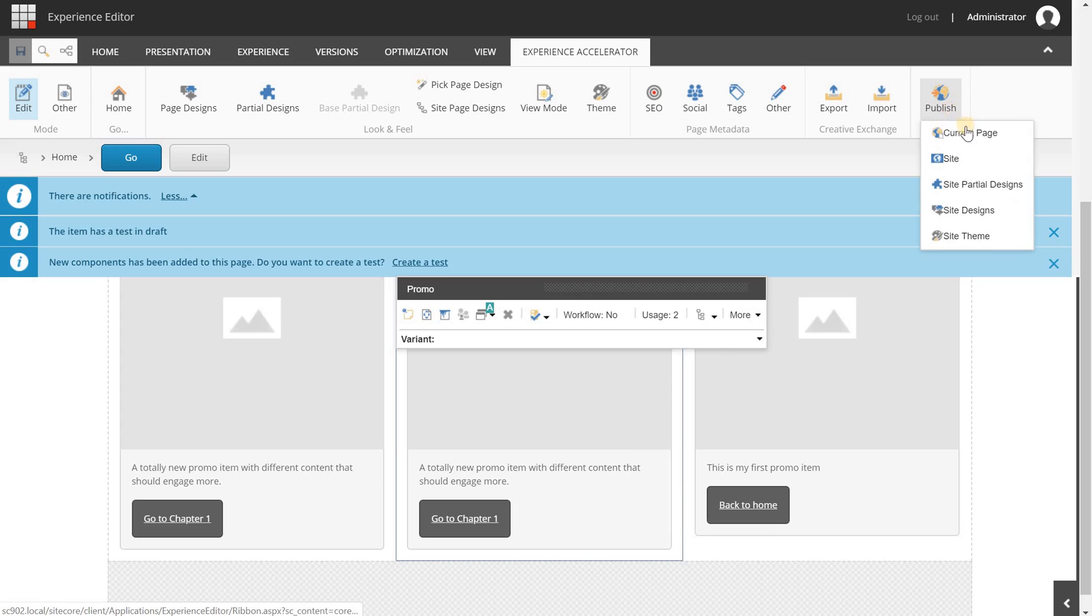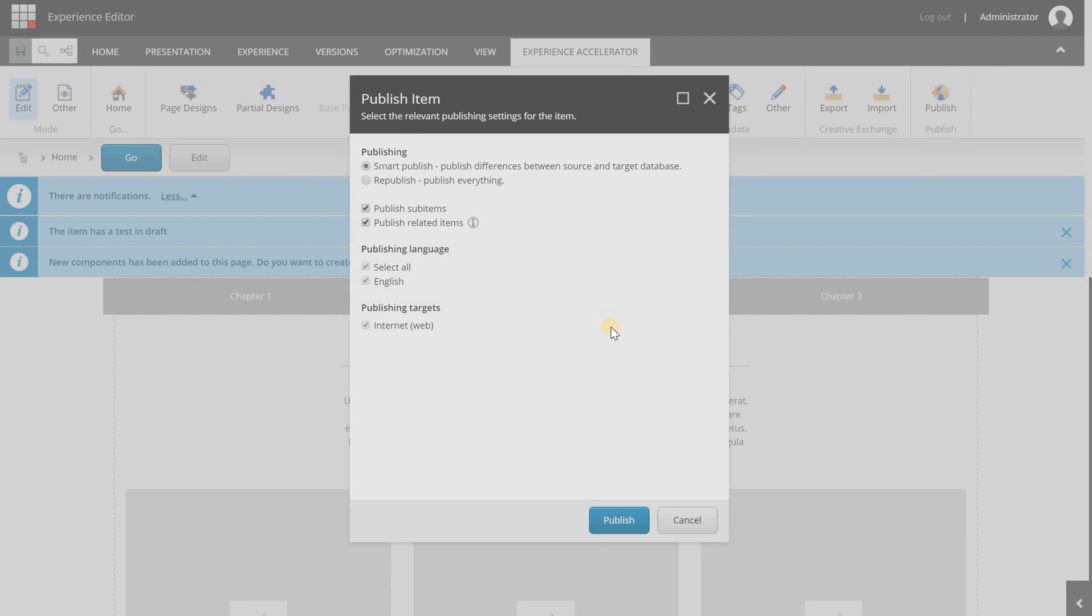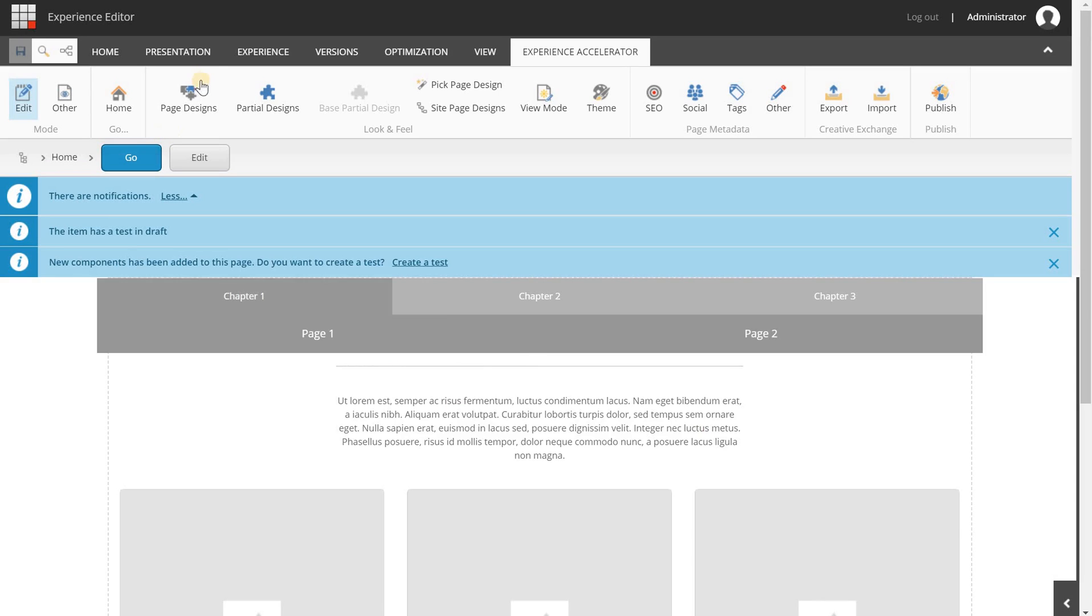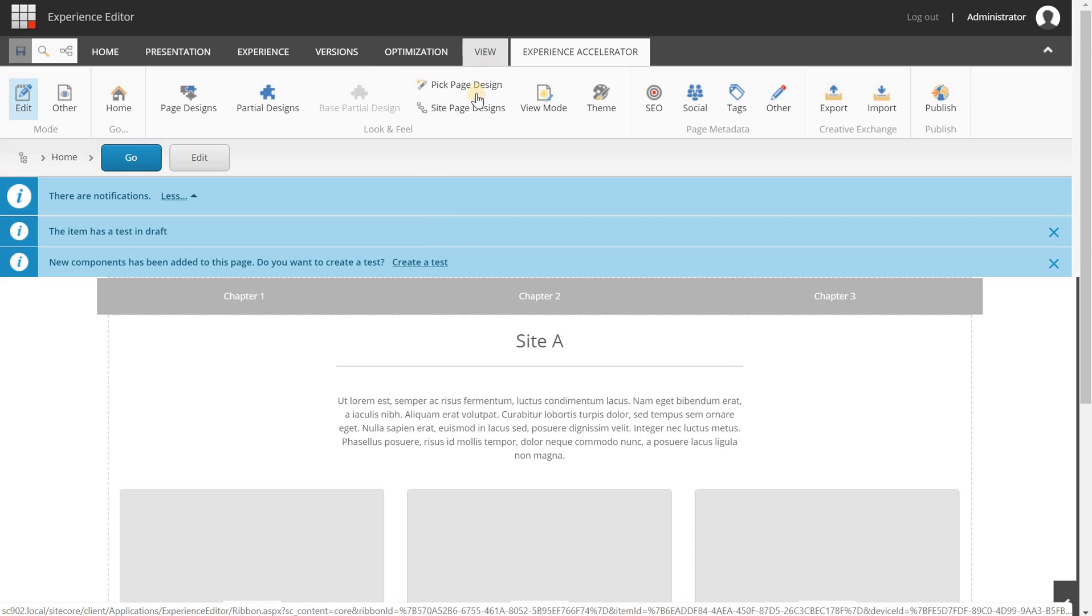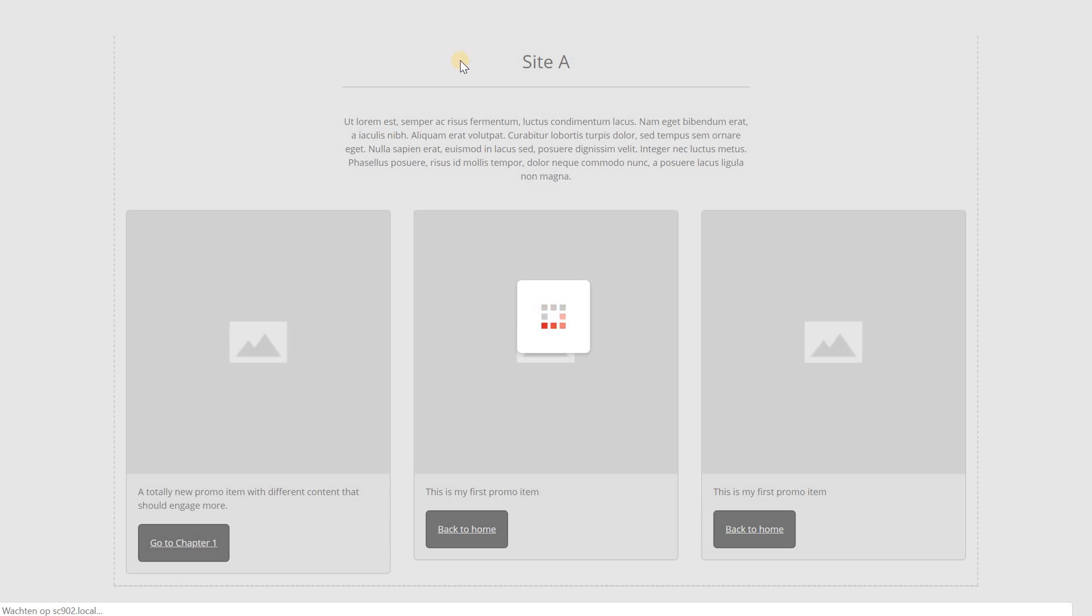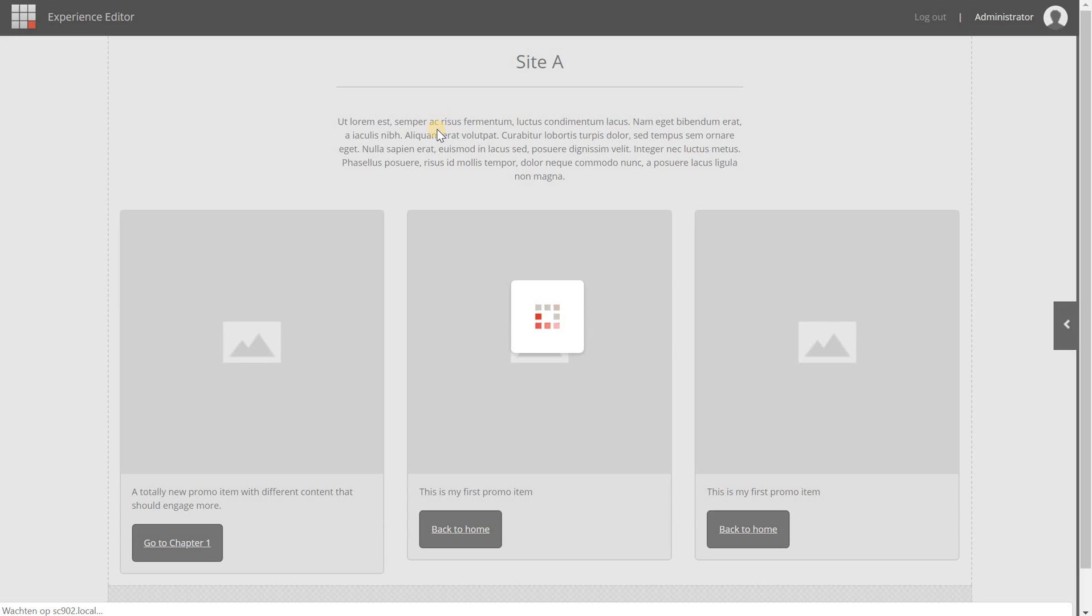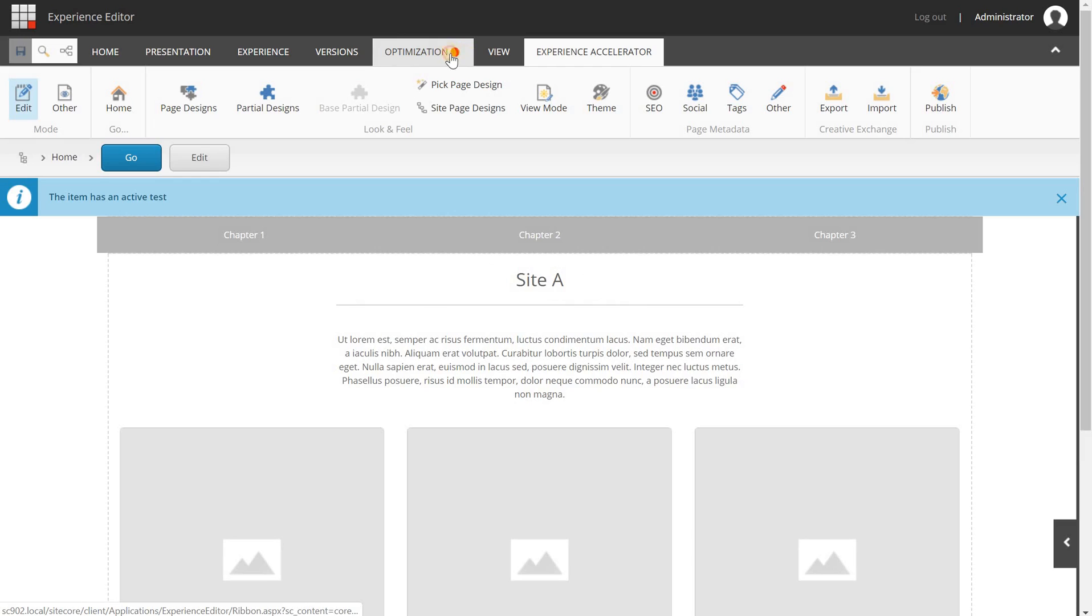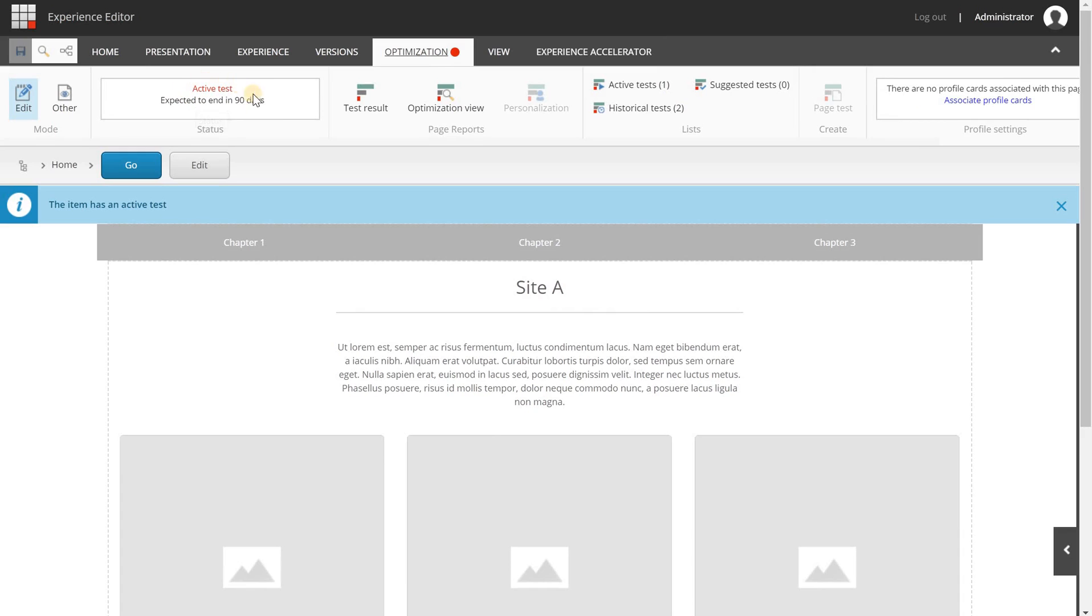Now the test is created but we have to publish the page otherwise it is not going to be live and exposed to the visitors. So we're going to publish this page, click OK. When everything works out fine, close the page and tests are now live. One thing to check is when I reload this page, watch the optimization tab. You will see a red circle on the tab which indicates that the page has an active test and that means that you have set up everything correct.